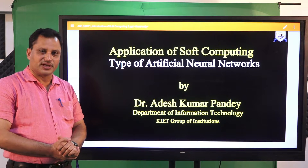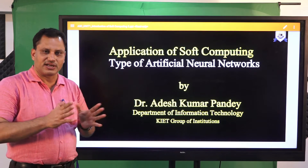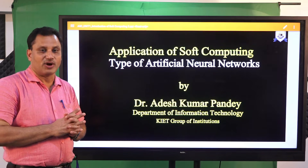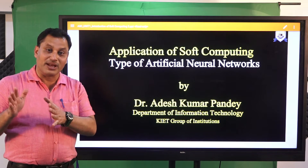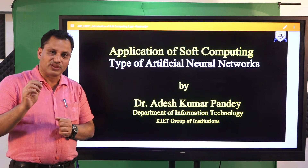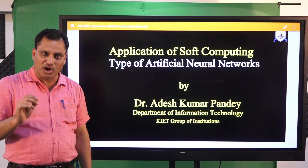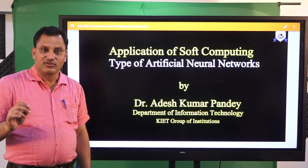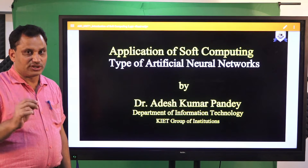In our previous lectures we understood the concept of biological neurons and how that concept has been used to develop a mathematical model. We also understood the definition of artificial neural network and established an analogy between the human brain and a computer simulation of the human brain. The task of ANN is not to simulate a complete human brain, but to design a neural network to solve a particular task. Not every problem can be solved by ANN, so we first have to decide what kind of problem we are going to solve using it.